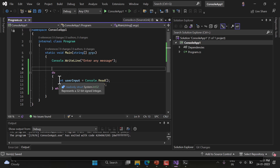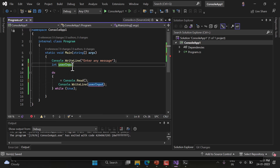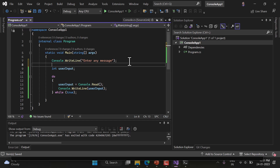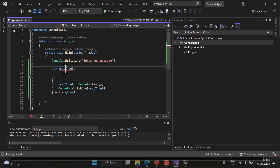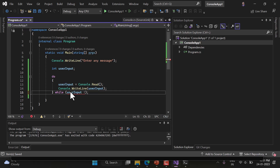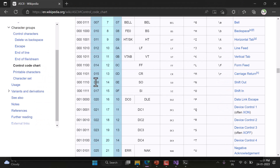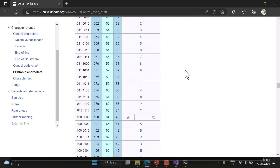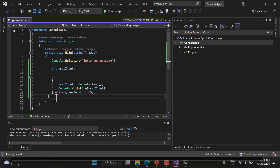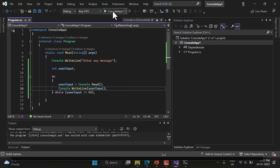I'll declare the variable as 'int' instead of 'var'. The do-while loop runs while a condition is true. I'll set the exit condition to loop until userInput equals 65, which is the ASCII value for capital 'A'. So if the user types capital A, the program will exit the do-while loop; otherwise it keeps running.